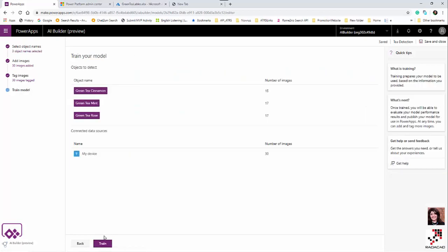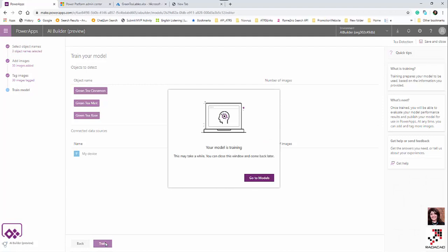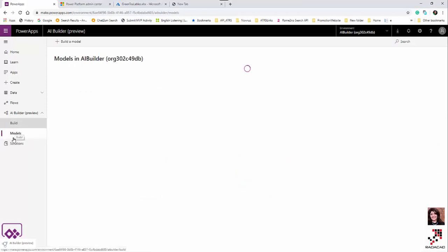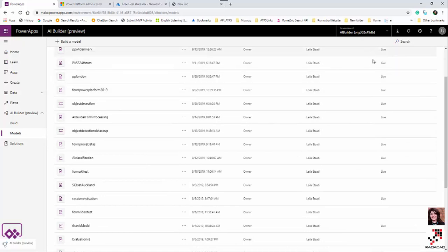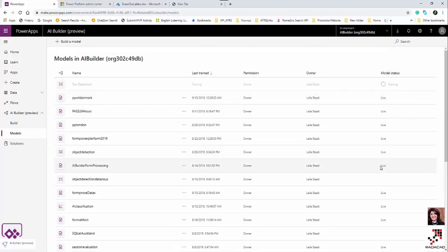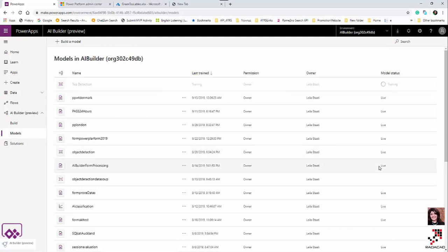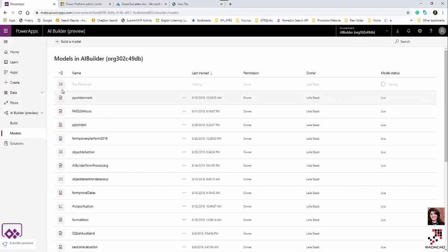In the next step, I train the model. You'll see the message 'Your model is training' — this takes a while. You can check other models while waiting. In the model list, some have a 'live' status meaning they can be used in other apps, while others are still training. Once training finishes, you can publish the model.